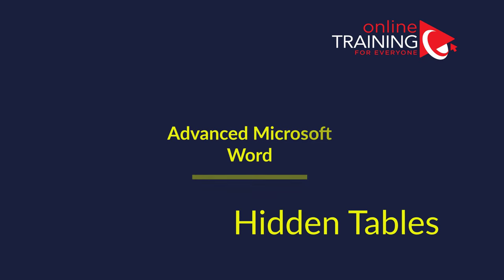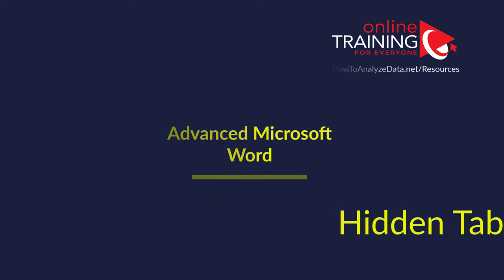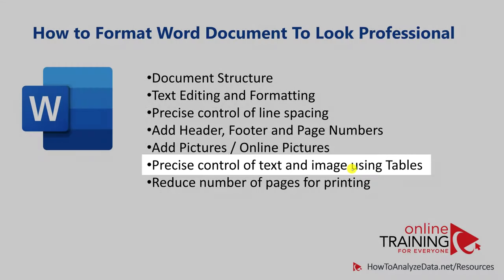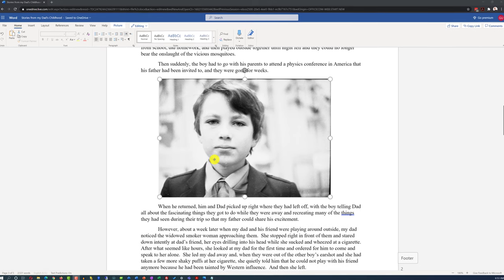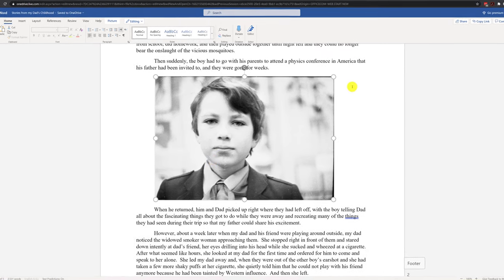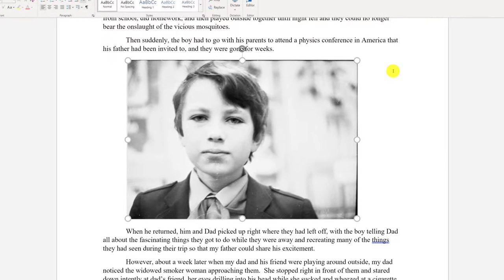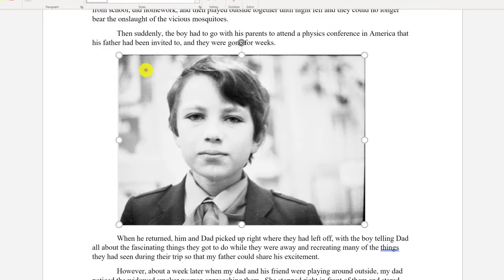Sometimes to achieve a professional look in a Microsoft Word document, you might require a high level of precision of where text and images are located. For example, when editing an essay with an inserted picture, you might want the text to flow around the picture, or maybe on the right side or on the left side of the picture. One of the ways to accomplish this is to use a hidden table.